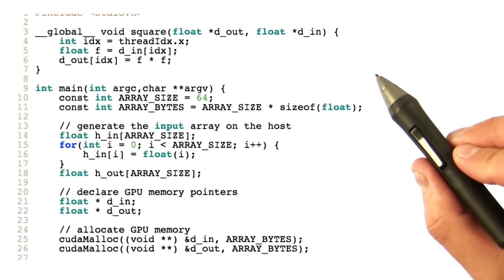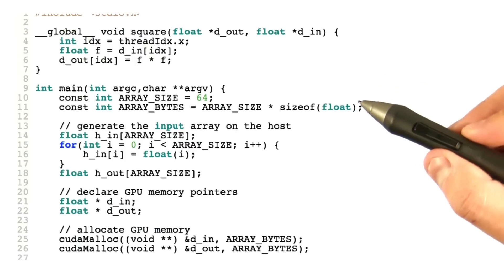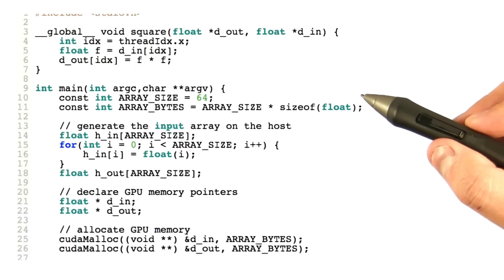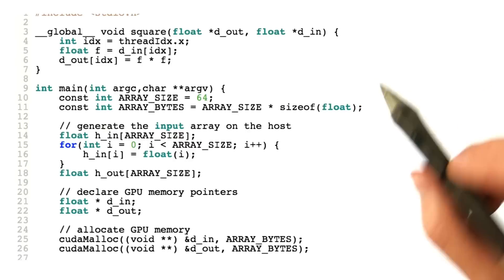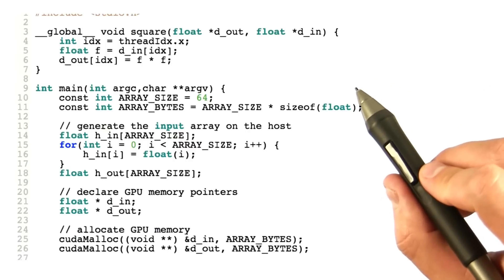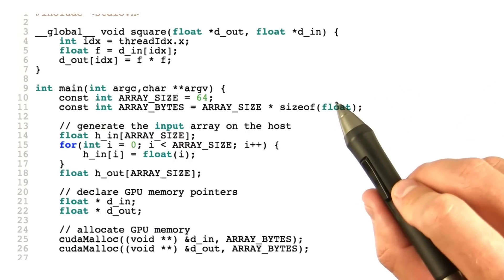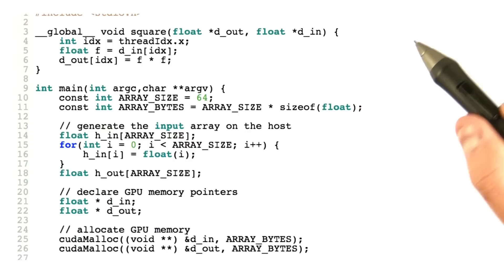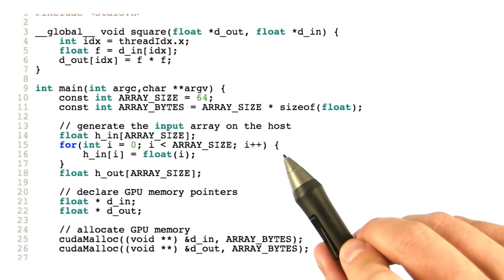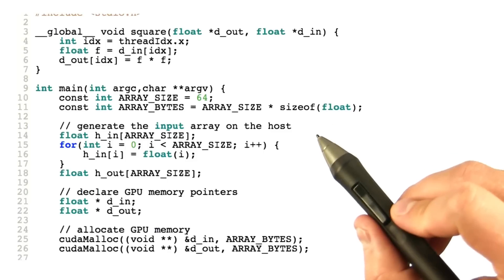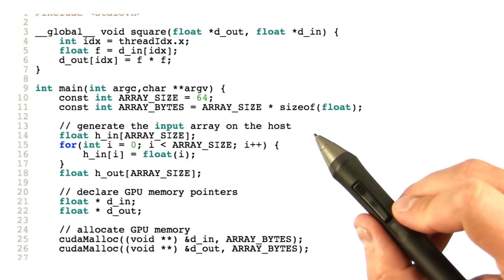Now let's look at the kernel itself. Recall that this will look like a serial program that will run on one thread, and the CPU is responsible for launching that program on many parallel threads. This kernel, indeed, looks exactly like a serial program.